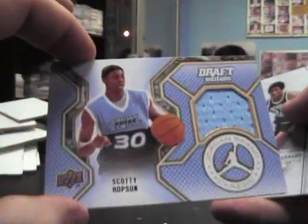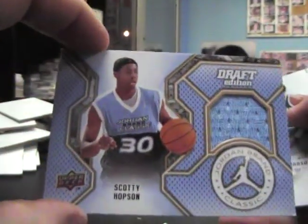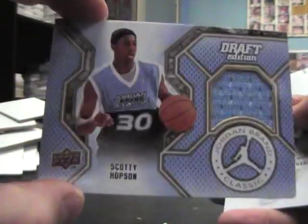Here's something, Jordan Brand Classic Scotty Hopson jersey.